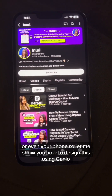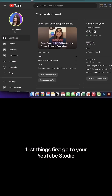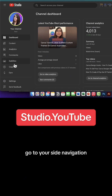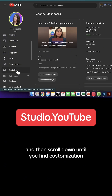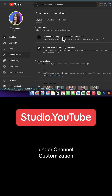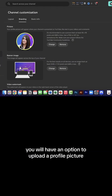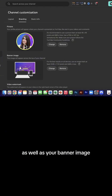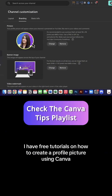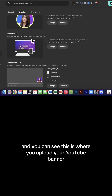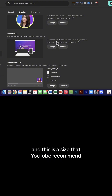Let me show you how to design this using Canva. First things first, go to your YouTube Studio, go to your side navigation, and then scroll down until you find Customization. Under channel customization, click on Branding. Now you will have an option to upload a profile picture as well as your banner image. I have free tutorials on how to create a profile picture using Canva, so make sure to check that out.